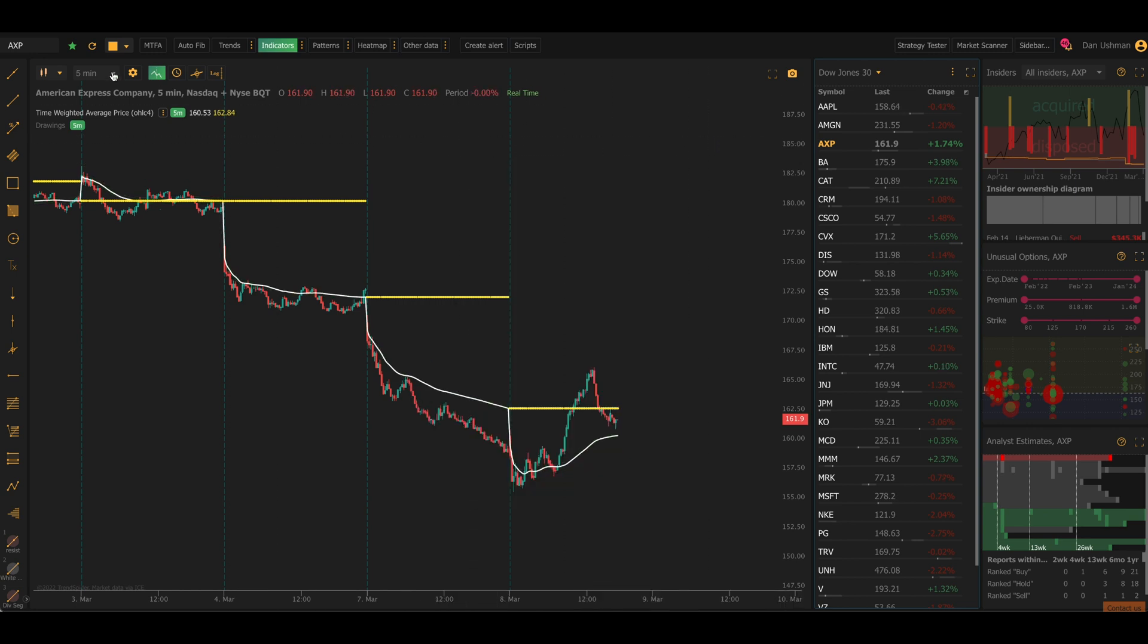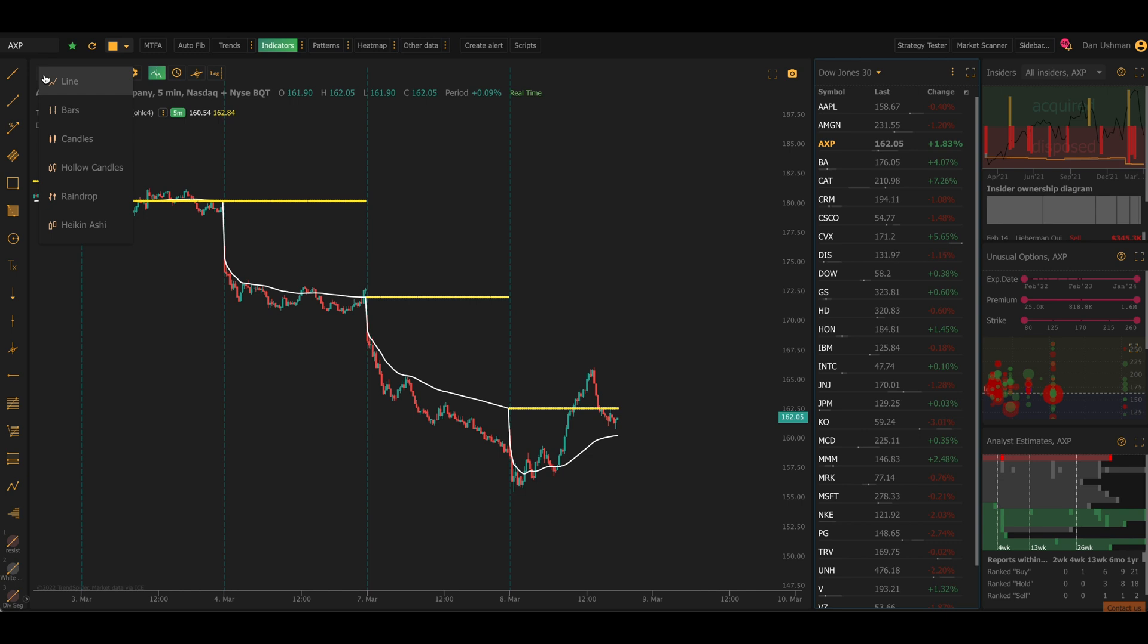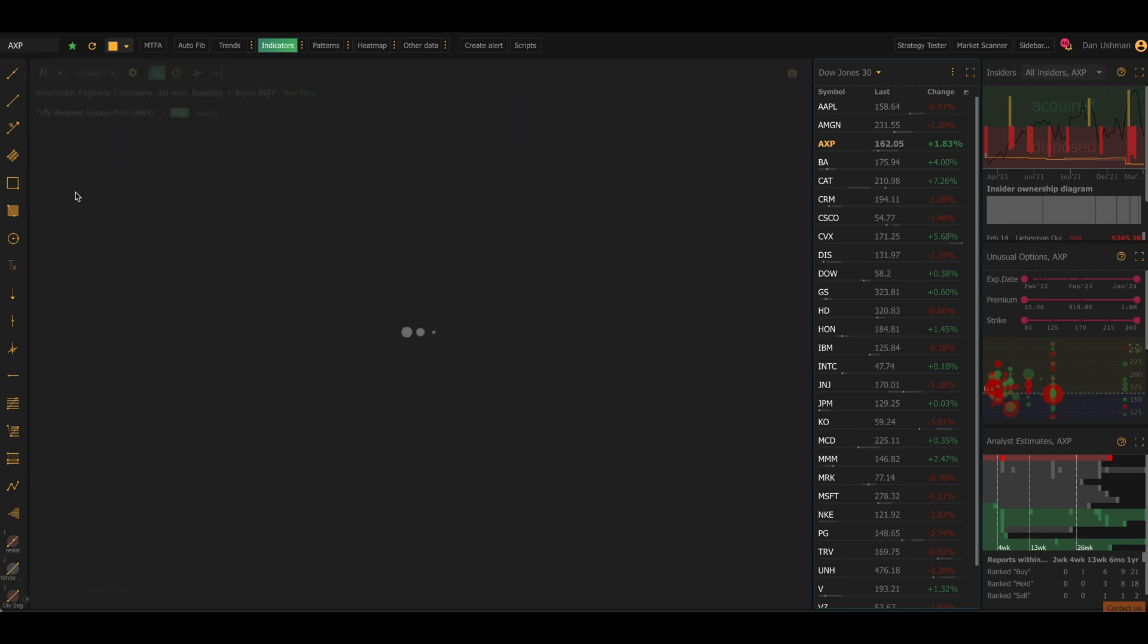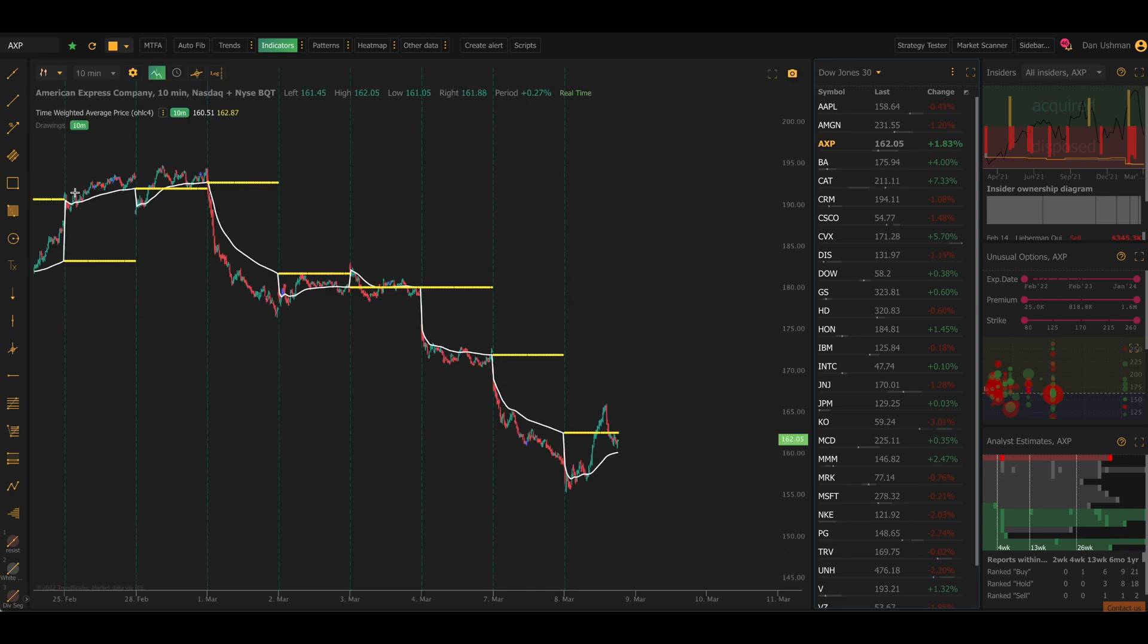And if you like, you can use this indicator on raindrop charts, which introduces a volume weighting factor onto the TWAP calculation. The levels will be slightly different when you build it with raindrops.